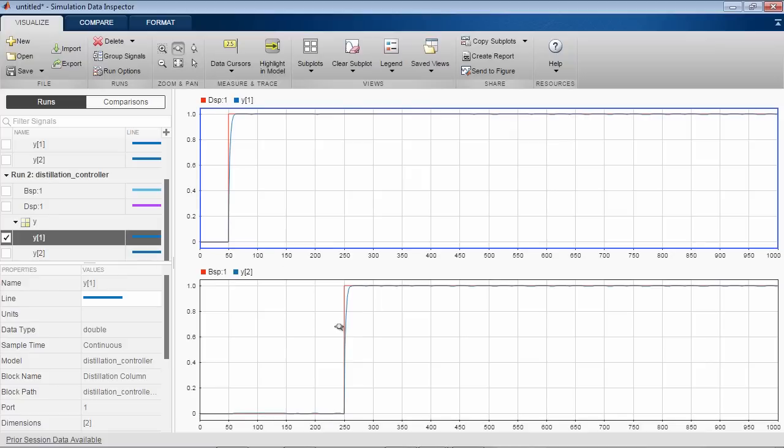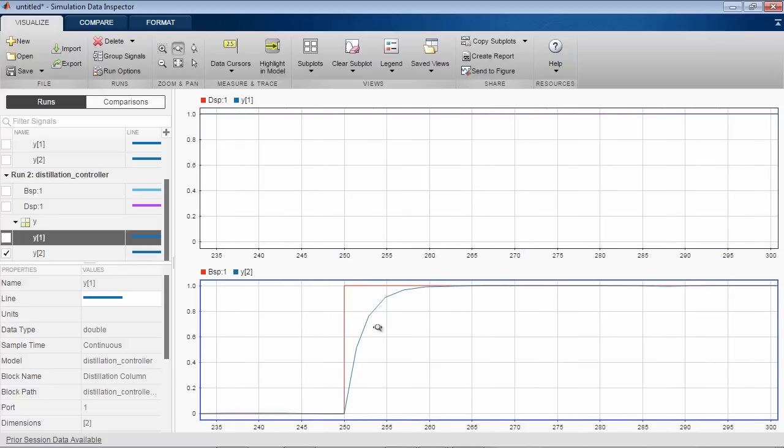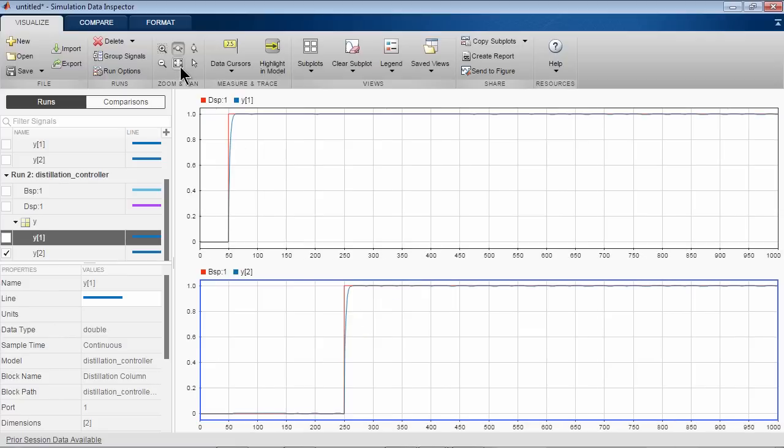In summary, this demonstration showed how you can automatically tune the gains of a complex fixed-structure controller modeled in Simulink.